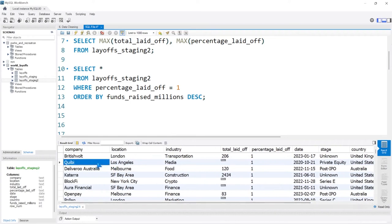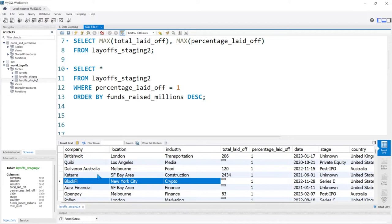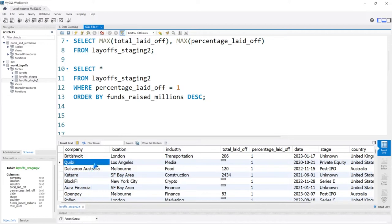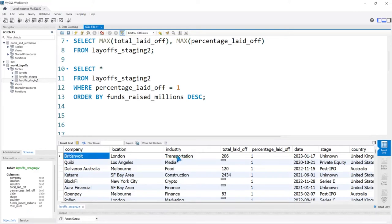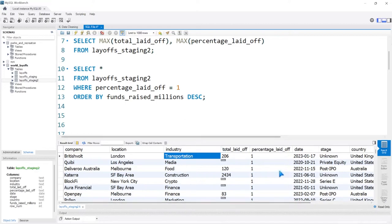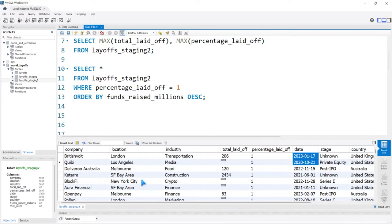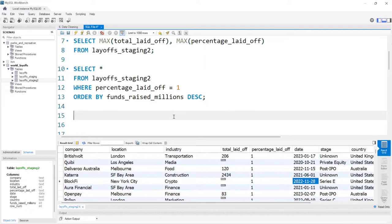Quibi is one I'm definitely familiar with — it was a short form media company. And then there's British Volt, which looks like an electric company that went under. Some big companies went under in 2020, 2022, and 2023, which is interesting. We have a lot of companies here that had a total laid off, and just looking at that is interesting.